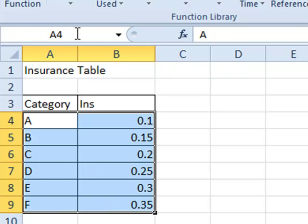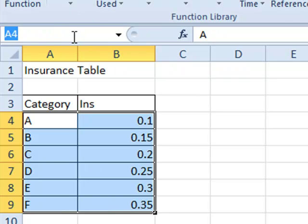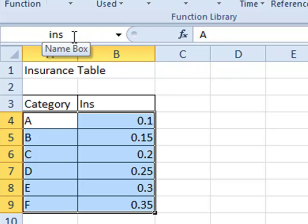Then up here in the name box, click that, type INS and press enter to apply.